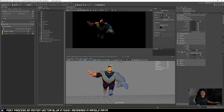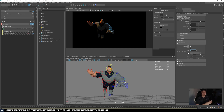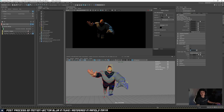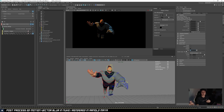The shutter angle basically means how long the shutter is open. The longer it's open, the longer the streak of your motion blur. The default is 180 degrees, which is what we normally use. If you want longer motion blur streaks, you can increase it - doubling it to 360 gives you two times the motion blur result.